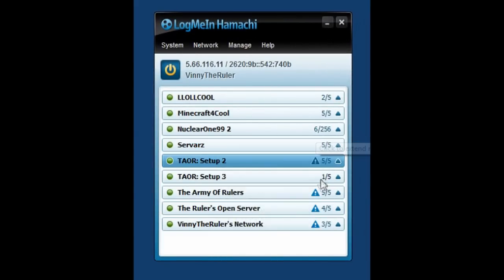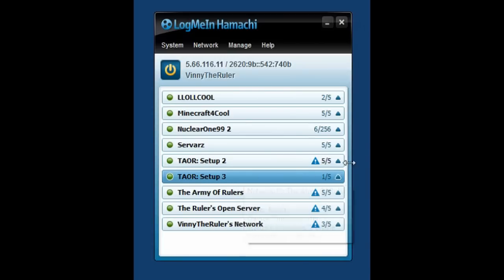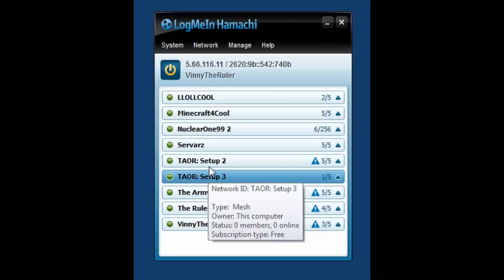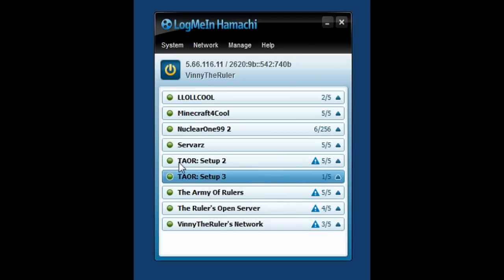Now, these two are currently, I'll do this one right here, is set up. Or, all of these, these things right here. The Army of Rulers, set up two, set up three. Now, TAOR, you'll still need to connect. So, this is my new one.